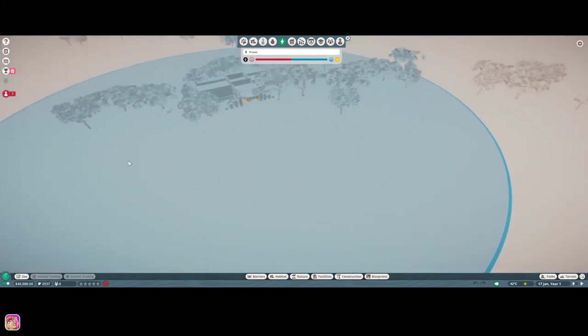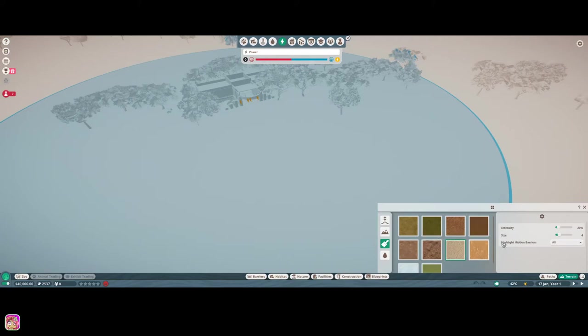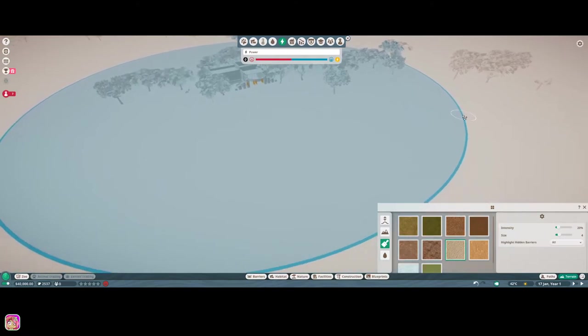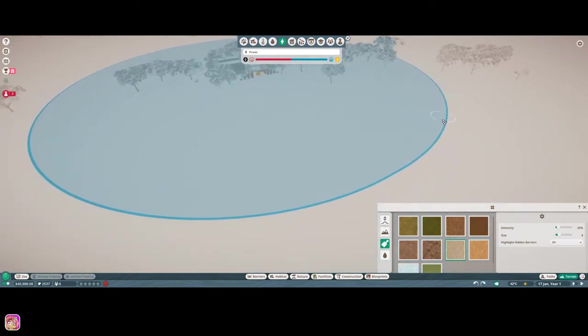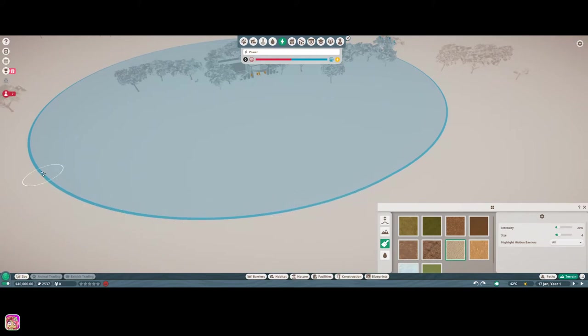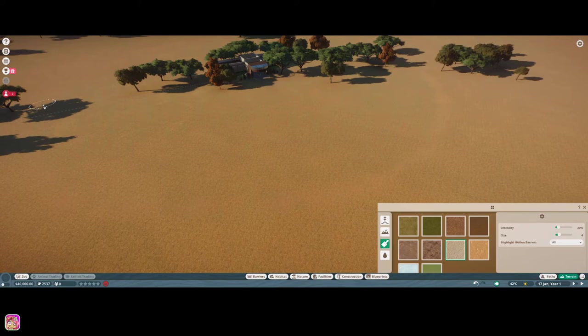What I want to do is go ahead and go over to terrain and we'll just, let's just use sand. Cause I want to try to just have an outline of where this goes.